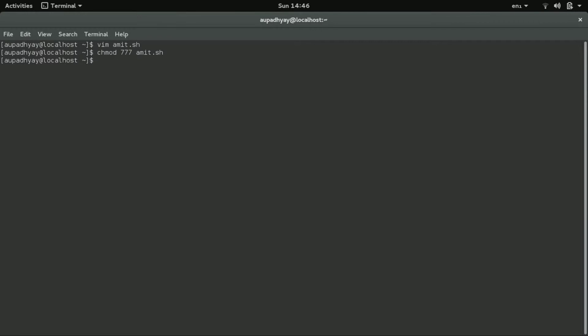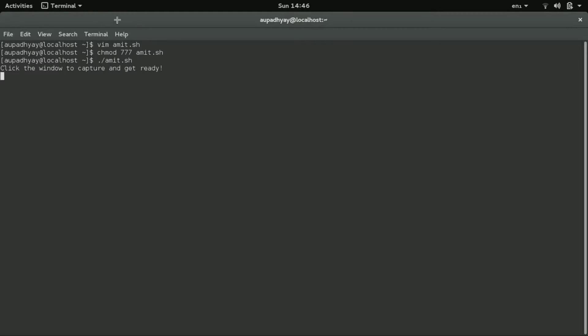Now if you will execute this as amiss.sh, so you are executing this file, the recording will start place. So you are getting the option to click the window which you want to record. So suppose you want to record this terminal, you will have to click here.